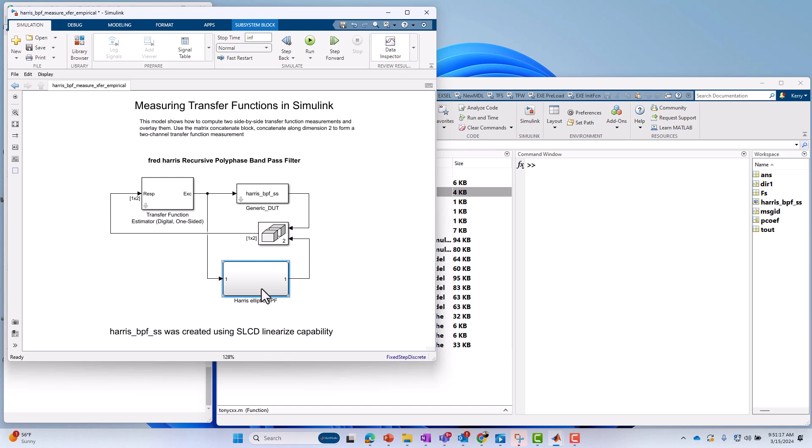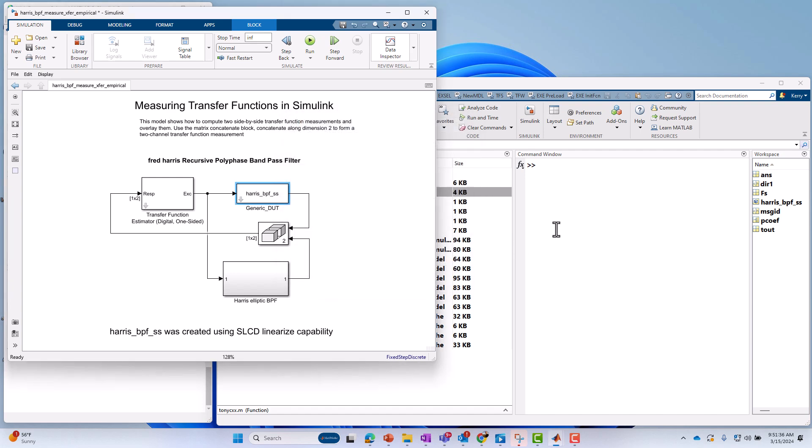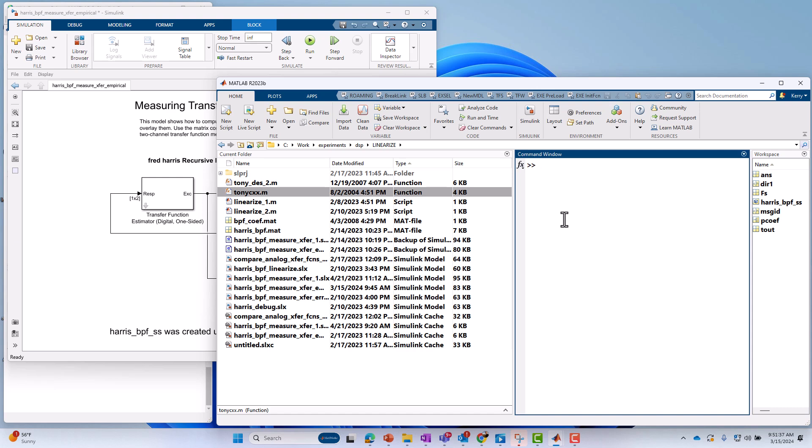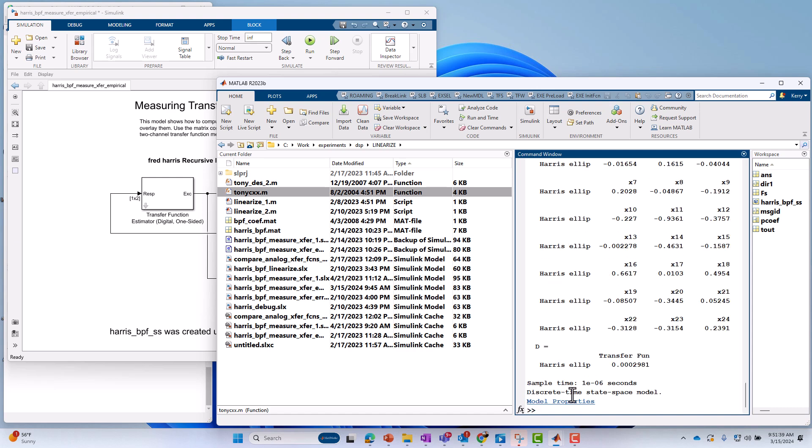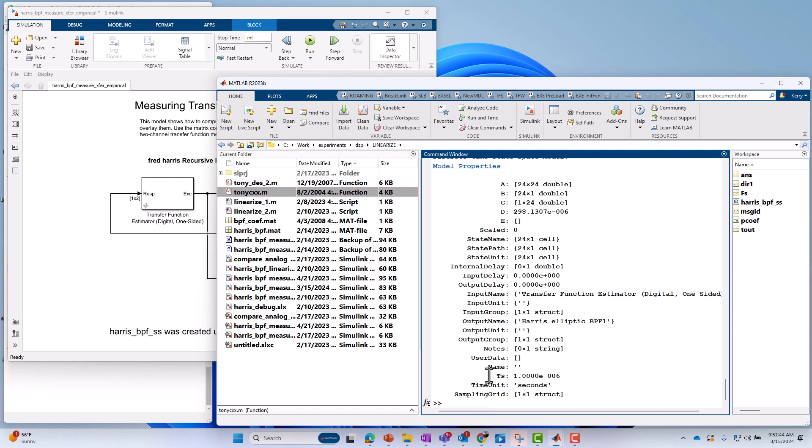And then in parallel with our device under test, we have essentially the equivalent of the elliptic bandpass filter, except it's described in just state space matrix form. So this is the LTI block in Simulink, and we've just used a state space object to describe it. If I just copy that, we can see what it is. I'll go over here and just paste that name, and we can see it's a bunch of ABCD matrices, and you can see the order here, the A matrix. It's a pretty large state space matrix. It's 24 by 24, so it's a 24th order filter.